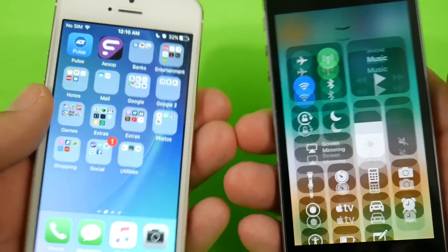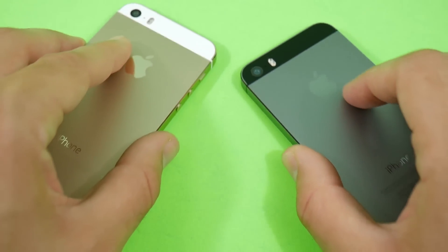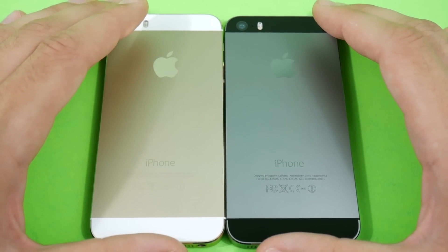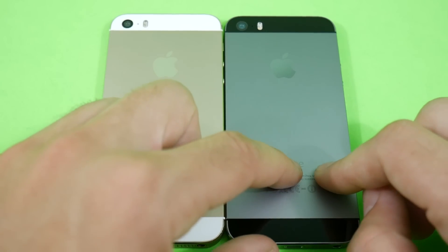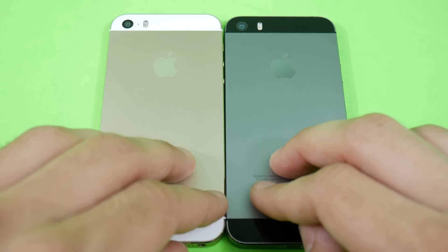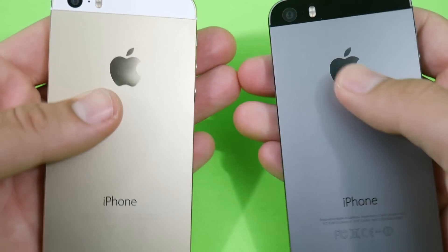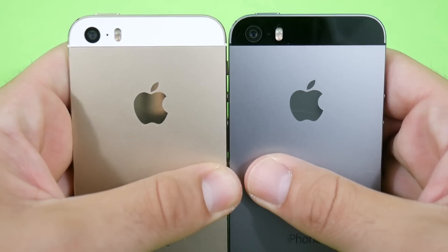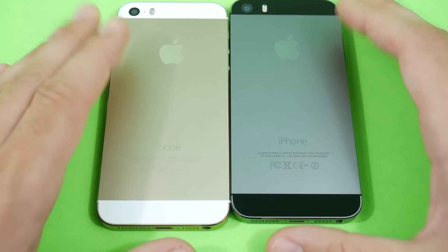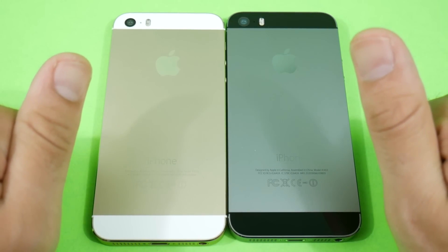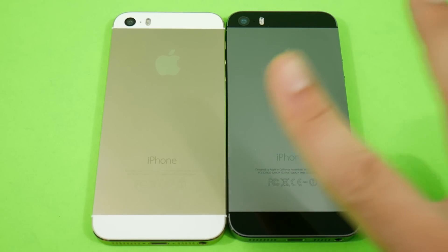That pretty much wraps it up — iOS 11 public beta vs 10.3.2 on the 5s. This video is designed to help you decide if you want to try the public beta. I'll keep you updated on the 5s until support is dead, and we'll be doing similar videos on the iPhone 6, iPhone SE, and iPhone 6s series. Subscribe for more, hit thumbs up if you enjoyed it — Nick here helping you to master your technology. Be well and peace.